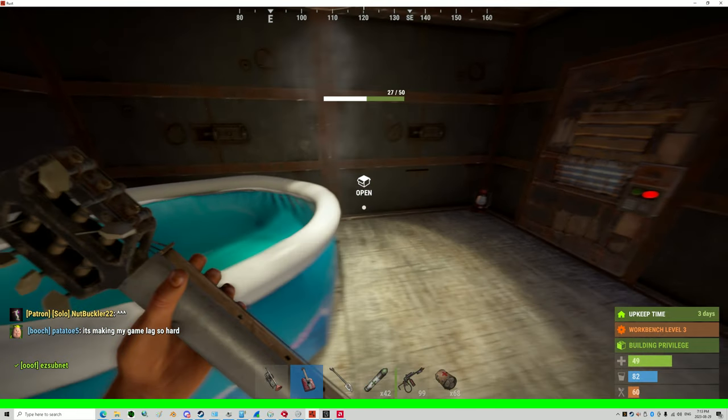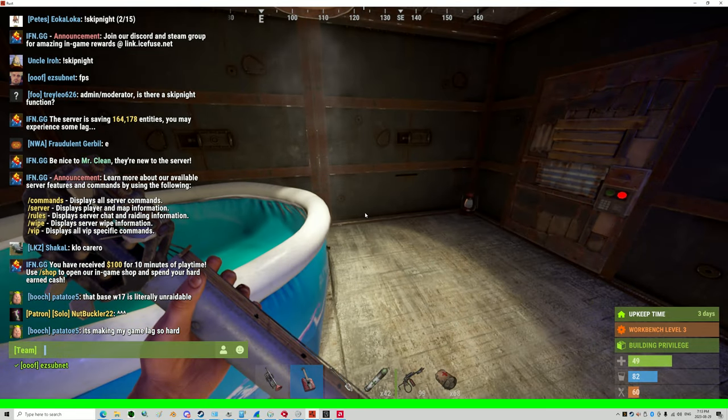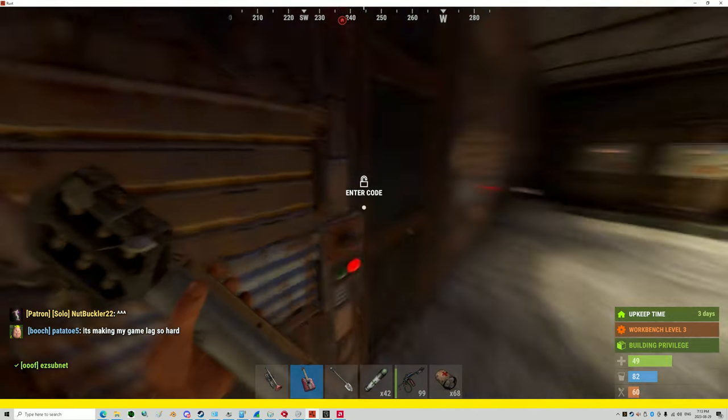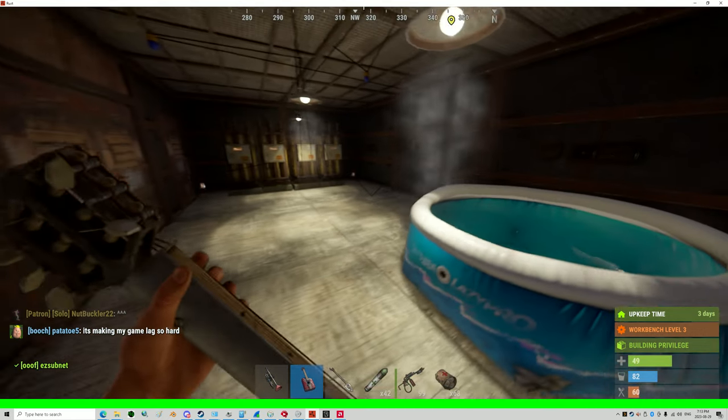It's making my game lag so hard, he says. Alright, I'm turning everything on. Hold on.